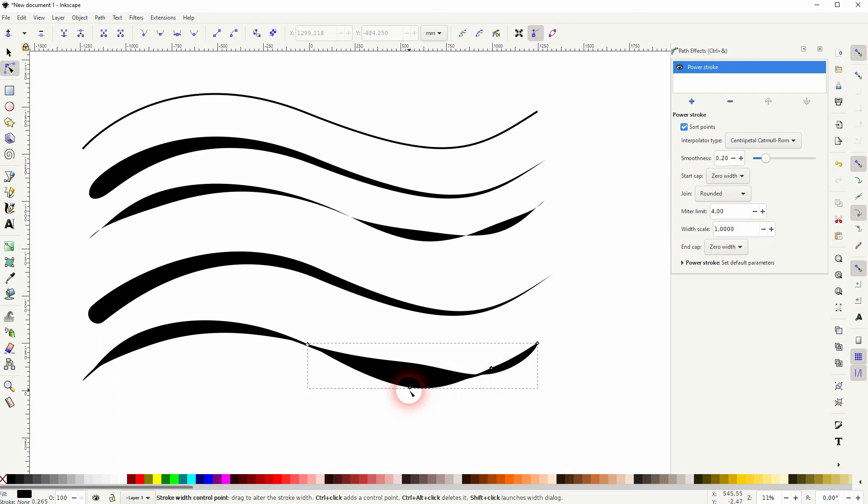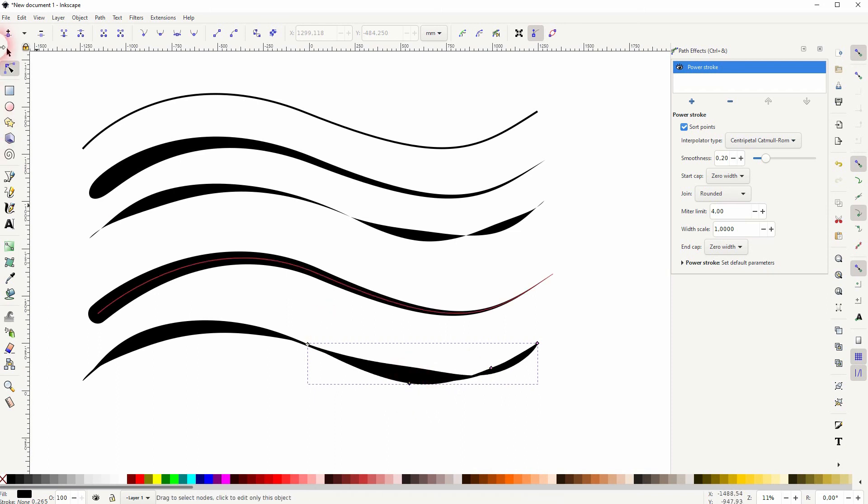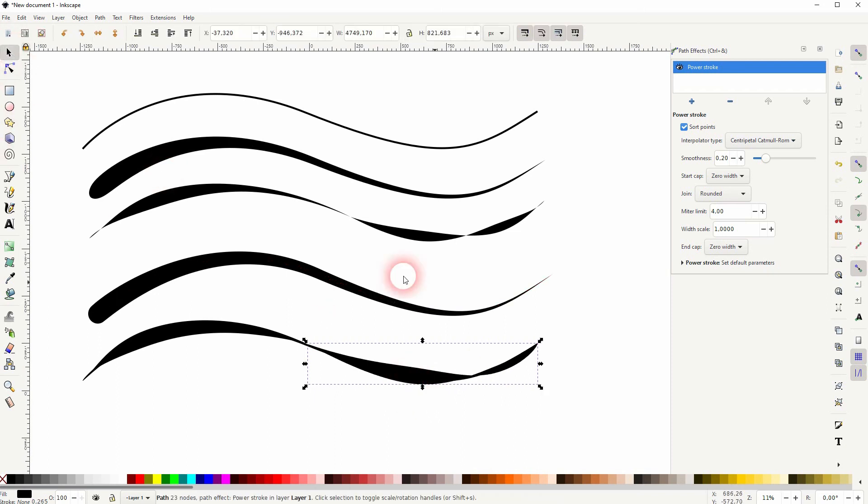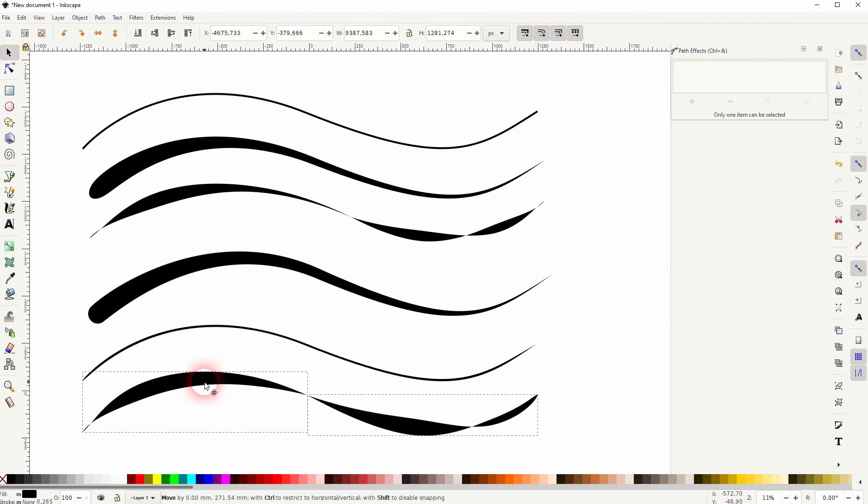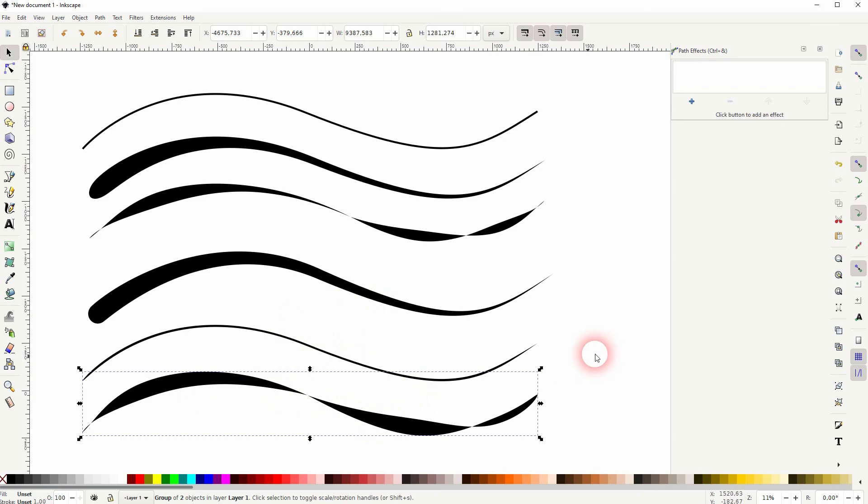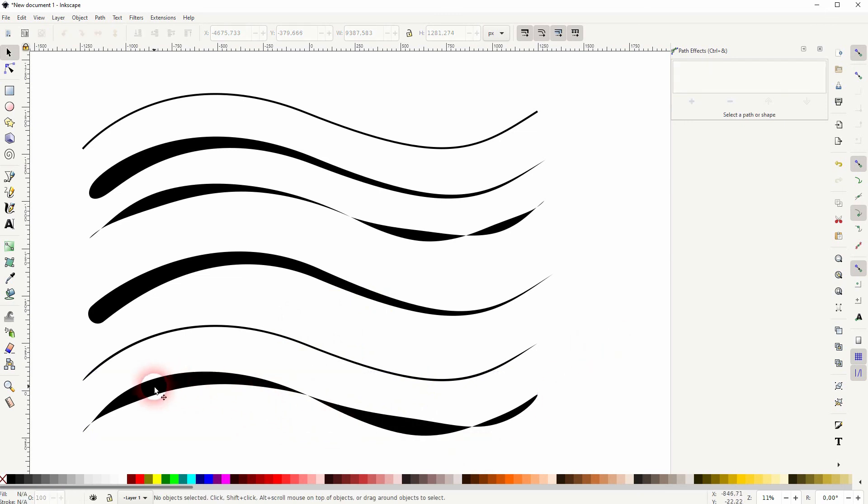You can select them both and then press Control G to group them. And this is how you can adjust your stroke even further. So if you cut it down into different segments, all of these segments will get these red notes to adjust the width. And it's kind of like a width tool alternative in Inkscape.